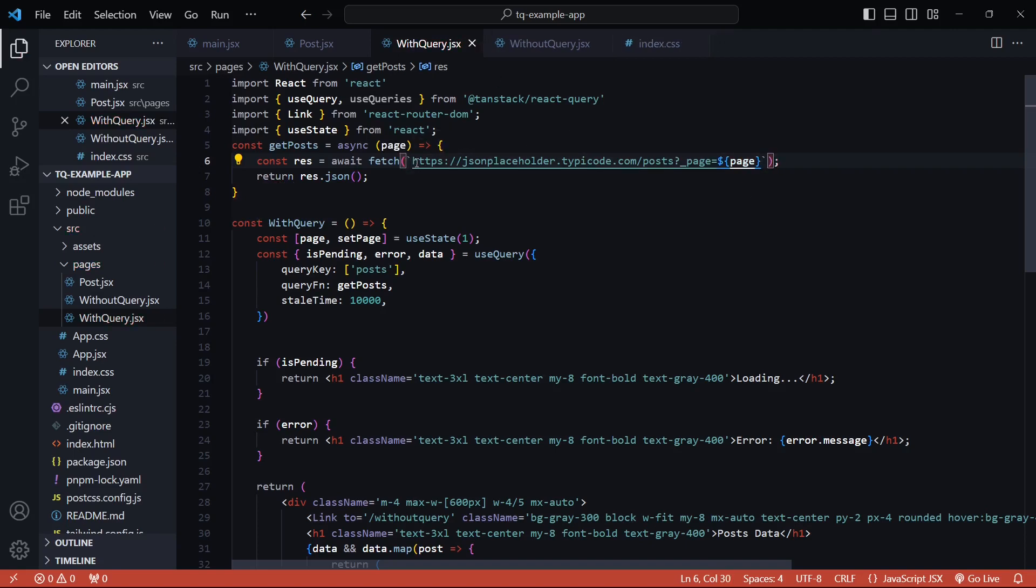Now all this setup had nothing to do with React Query. The only thing we need to do in React Query is to pass the page to the query key. That's literally it.